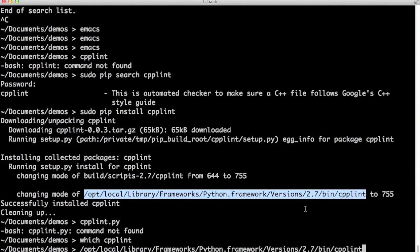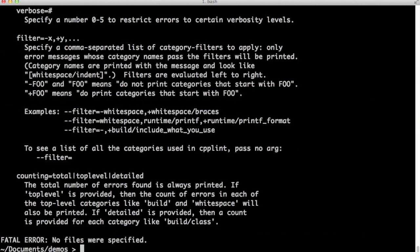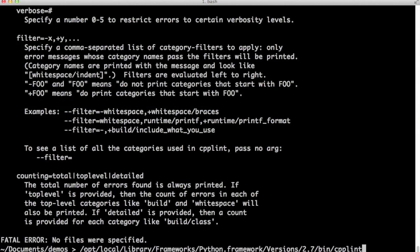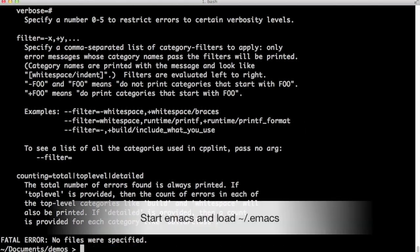And cpplint is installed in this path. This is the path in /opt/local/Library/Frameworks.